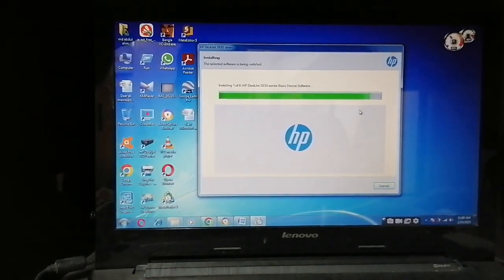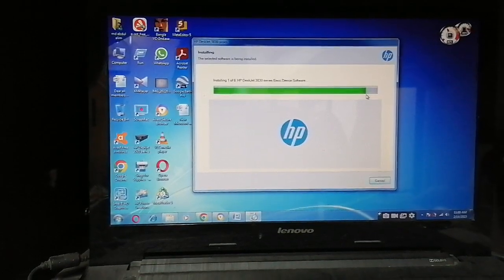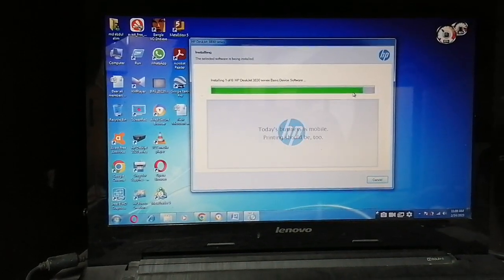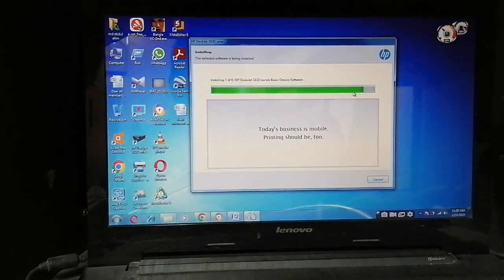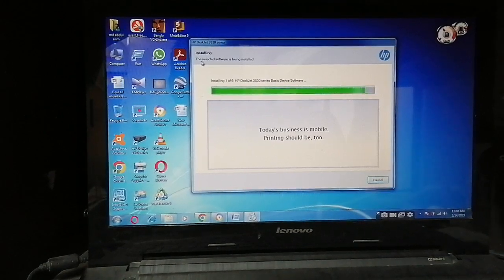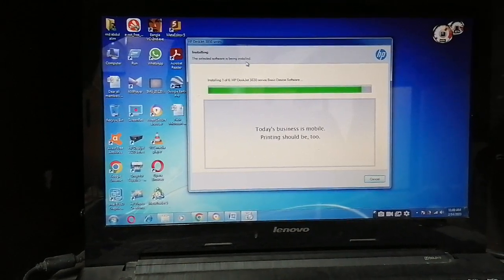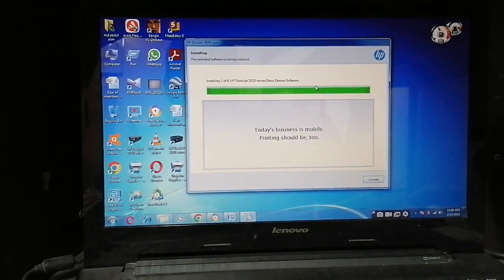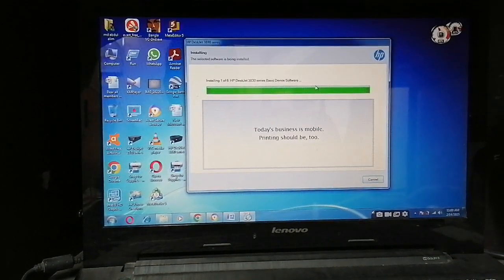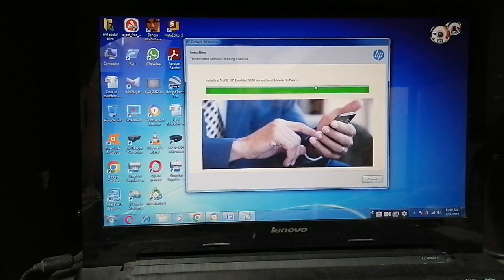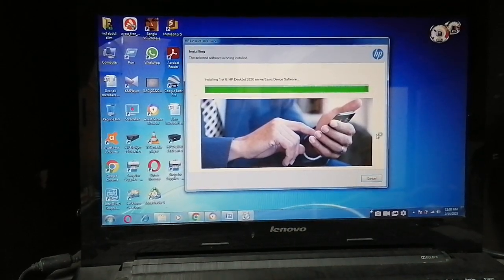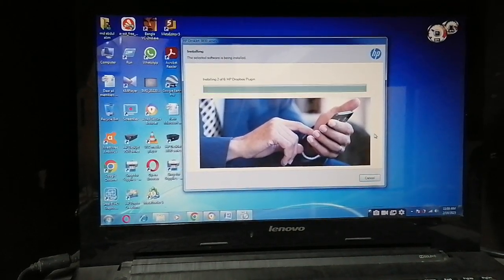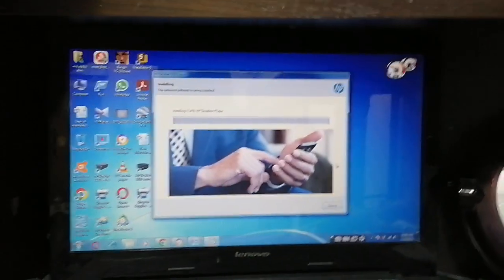Installation processing. The process is showing here - the selected software is being installed. Finished. Now it needs a little time.